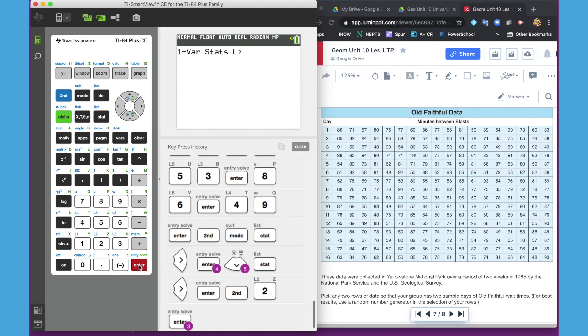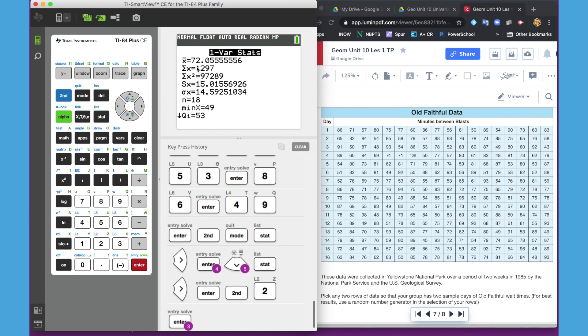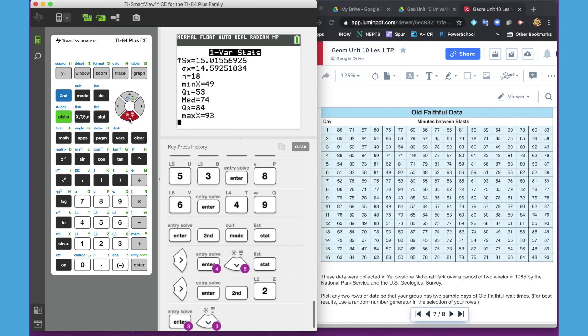And so we keep hitting enter. And now here's the summary statistics for list 13 or day 13. The mean is 72.05 repeating. And you can go back through hitting the down arrow and getting all of your five number summary.